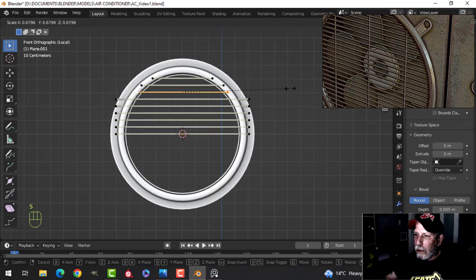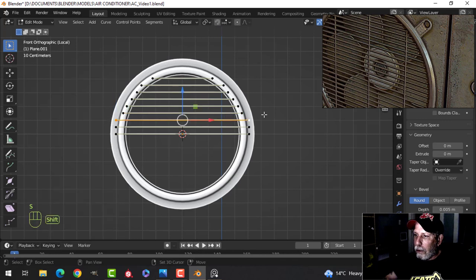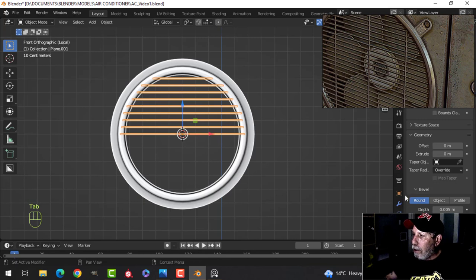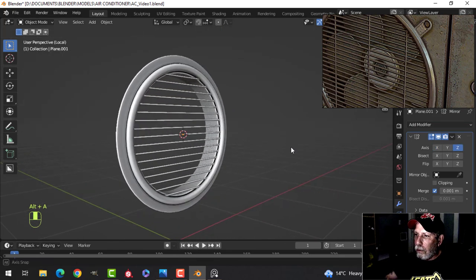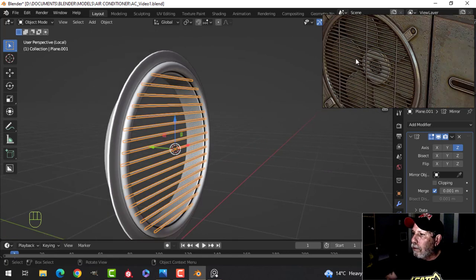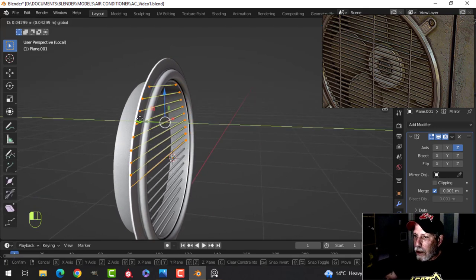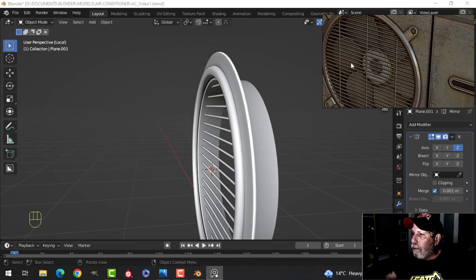I'm just selecting the points and pressing S, one after another. Those other ones are probably hidden but we'll do it this way. Then we'll look at where this thing needs to be positioned. My 3D cursor is right in the middle so I should be able to just mirror this.